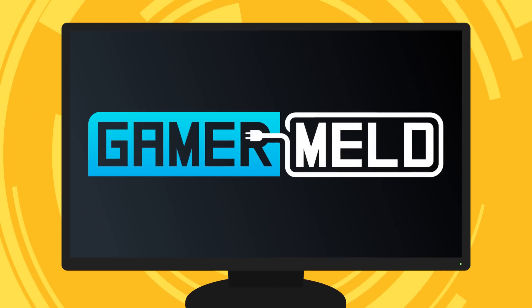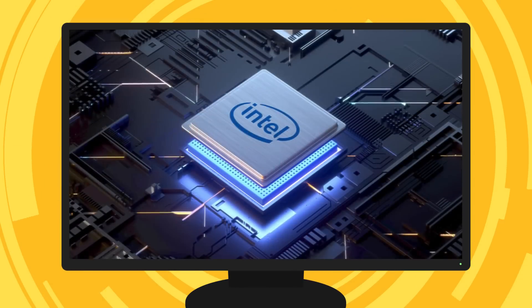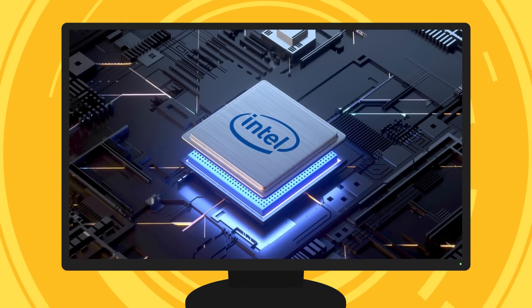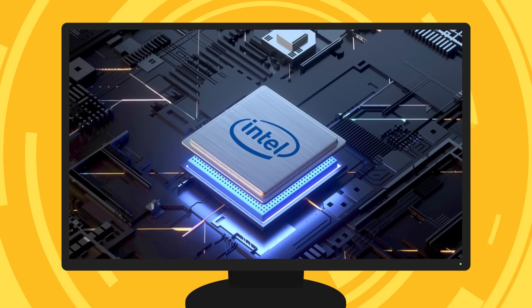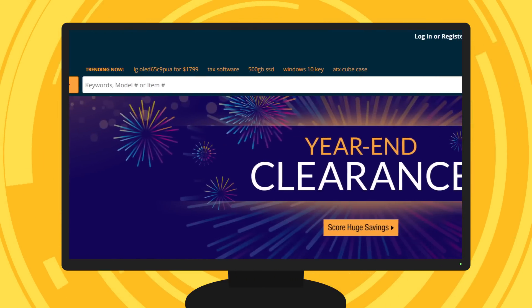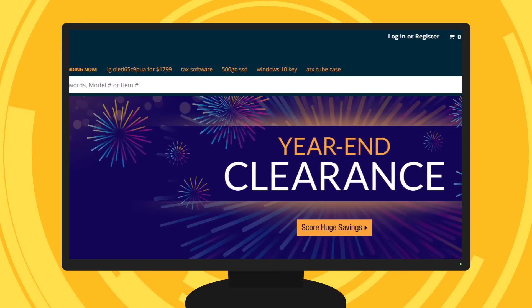Welcome everyone to Gamer Meld. Today we've got a surprising benchmark for Intel's upcoming Tiger Lake processors, Intel's first XE discrete GPU is leaked, and we've got some great hardware deals.